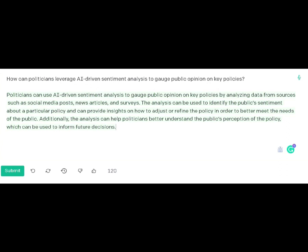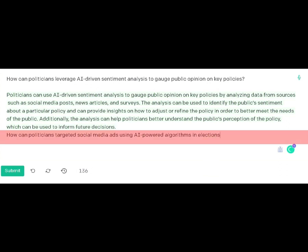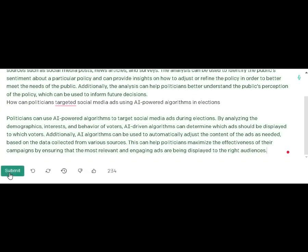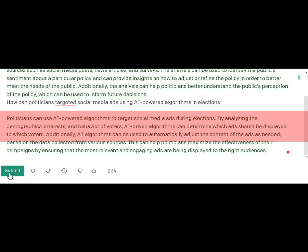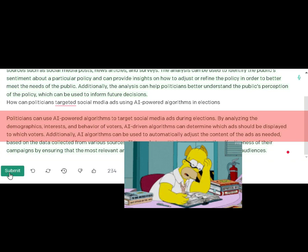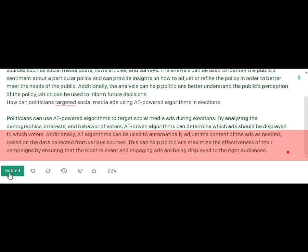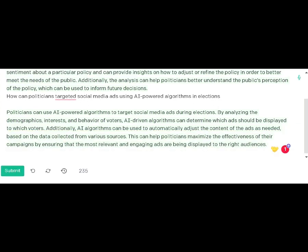I decided to ask another question: how can politicians target social media ads using AI-powered algorithms in elections or campaigns? The response was that they can use AI-powered algorithms to target social media ads during an election. They analyze the demographics, interests, and behaviors of voters, then use algorithms to adjust the content of the ads, which can help the politician maximize the effectiveness of their campaigns.